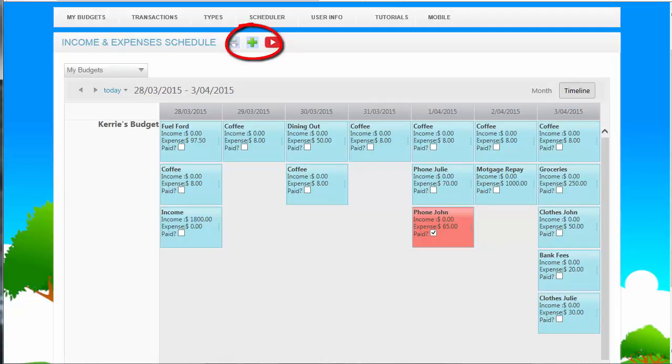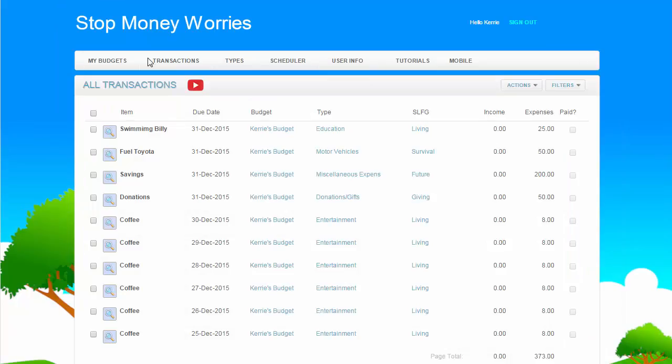The plus sign anywhere on the application is an Add button, but usually it is under the Actions tab.